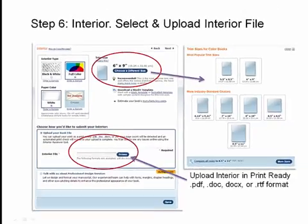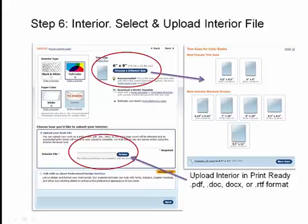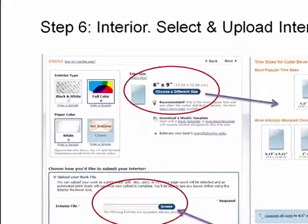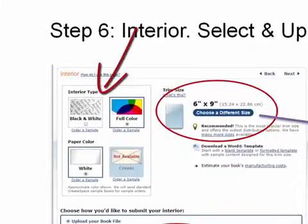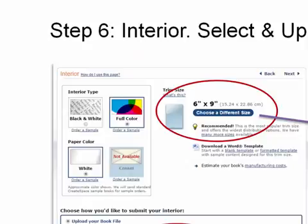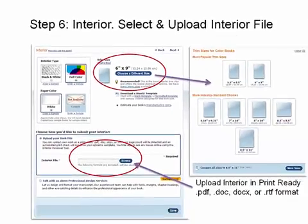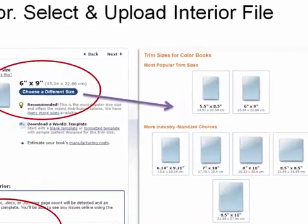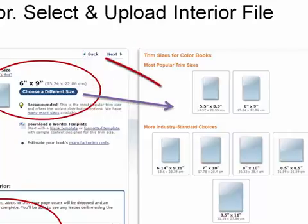Now we're into step six — the interior. CreateSpace needs to know the size of the book and whether it's going to be black and white or full color. Select full color for a picture book, and it will select white paper — you can't use cream paper for picture books. Cream paper is for black and white novels. Then choose a different size; mine is eight and a quarter, so I click 'Choose a Different Size' and select from the options in the box that opens.